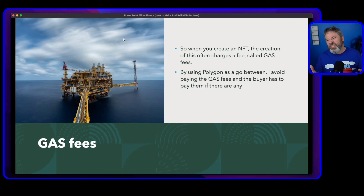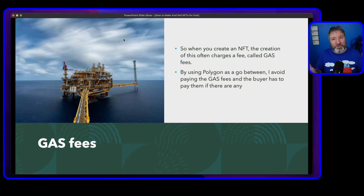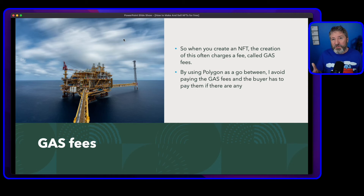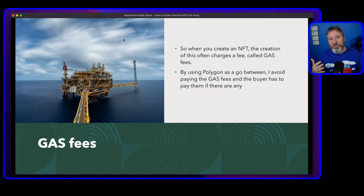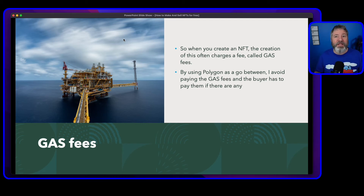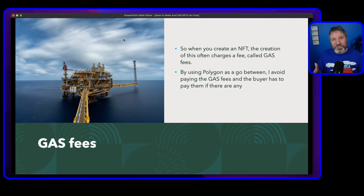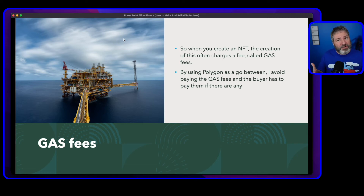Ethereum is the usual currency used to buy things in the NFT world. Like any blockchain cryptocurrency, it costs money to generate, because blockchain is doing all this processing and generating transaction codes linked to the Ethereum. Making this cryptocurrency uses electricity. So the gas fees are supposed to help offset whatever it takes to create your NFT.